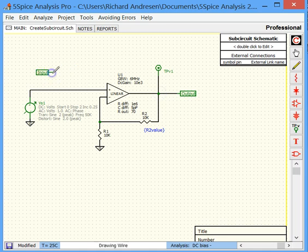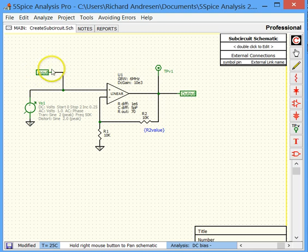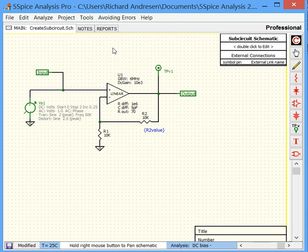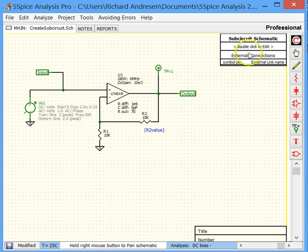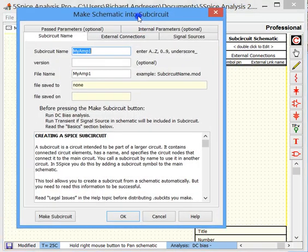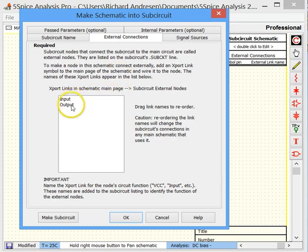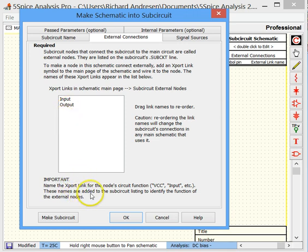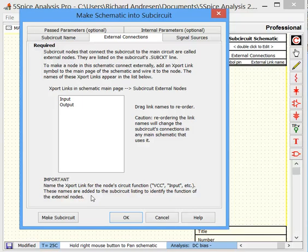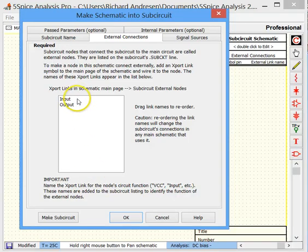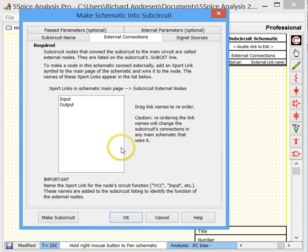And we will wire them into the circuit. The output to the output and the input to the input. So these will be the External Connections from our amplifier to a main schematic or any main SPICE program that wants to use this as a subcircuit. And if we come back up here and we come to our External Connections page where we were a moment ago, notice that the two links we added appear here.